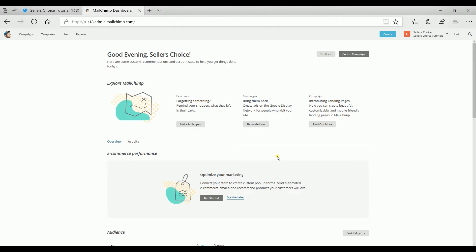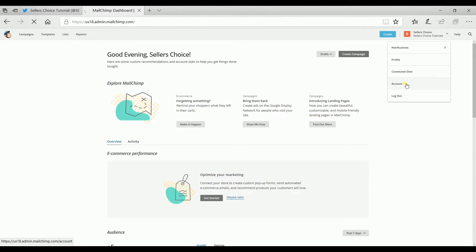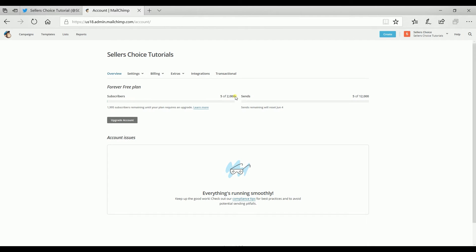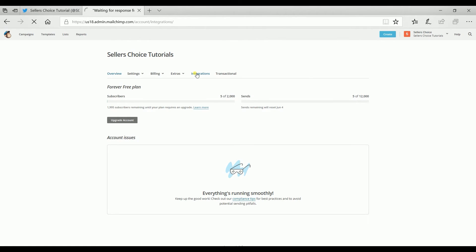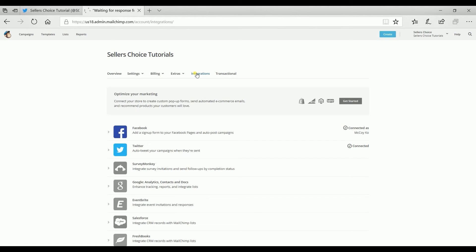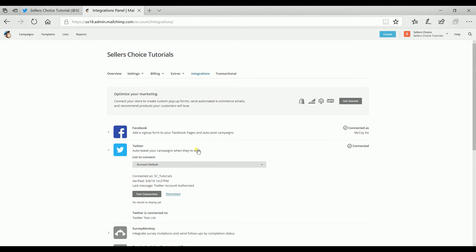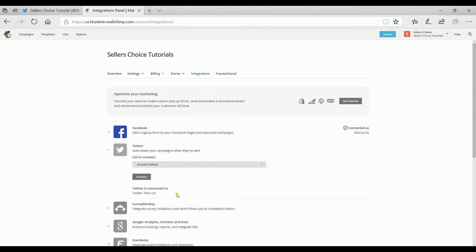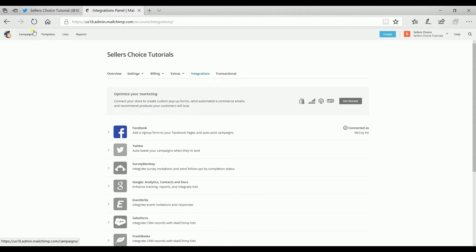On your Mailchimp dashboard, click your account name on the top right and select Account on the drop-down. Select the Integrations tab on the account page, then select the Twitter icon below and click the Disconnect link beside the Test Connection button. And you're all set!